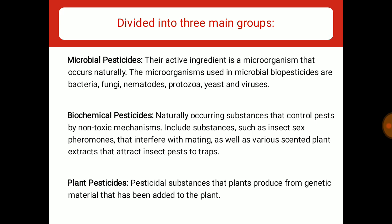Microbial pesticides apne target pest ke against zyada specific hote hain. Biochemical pesticides are naturally occurring substances that control pests by non-toxic mechanisms. Examples are insect sex pheromones and plant extracts,